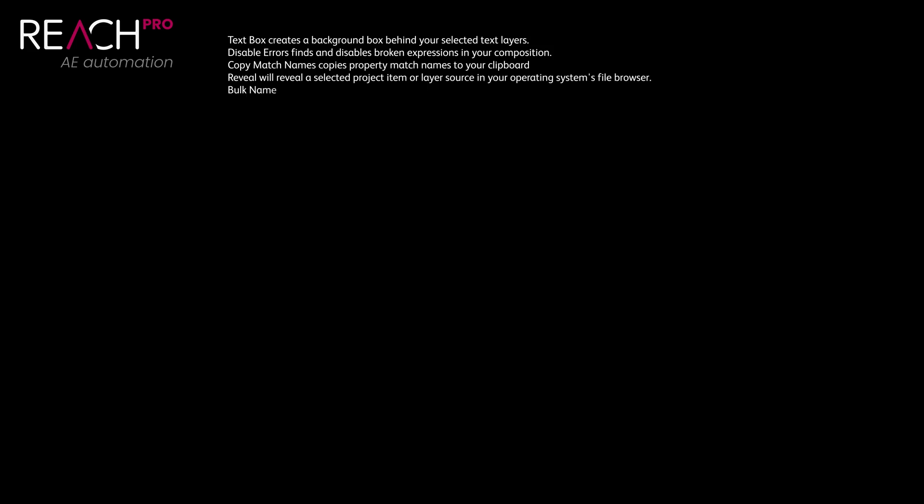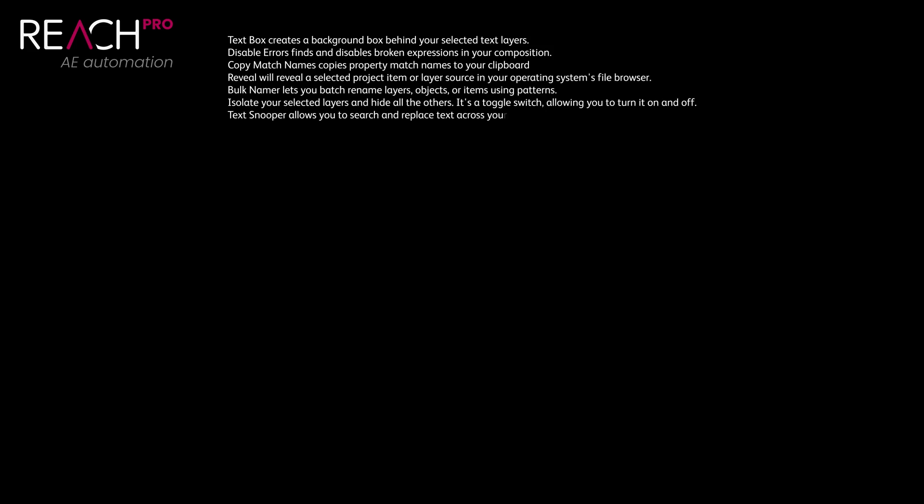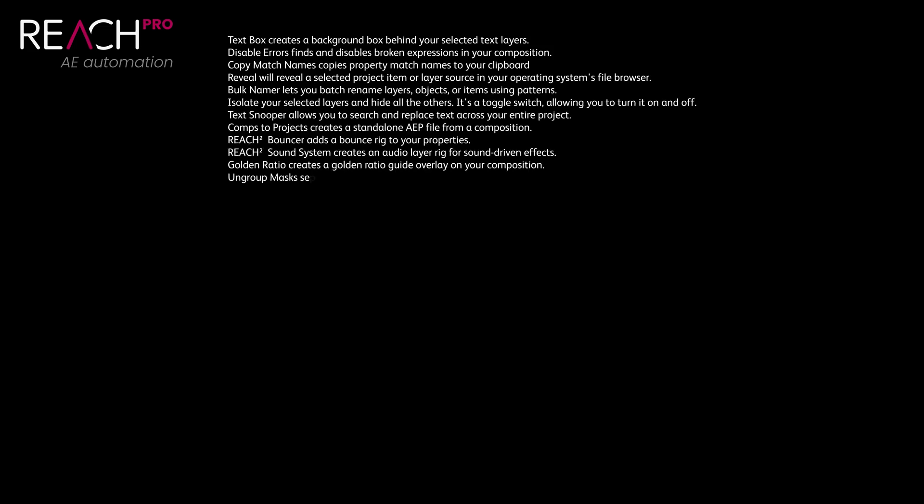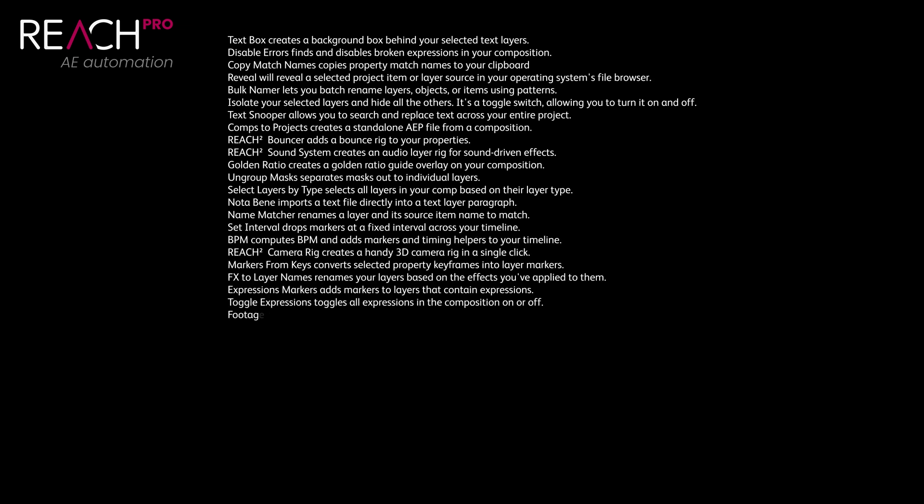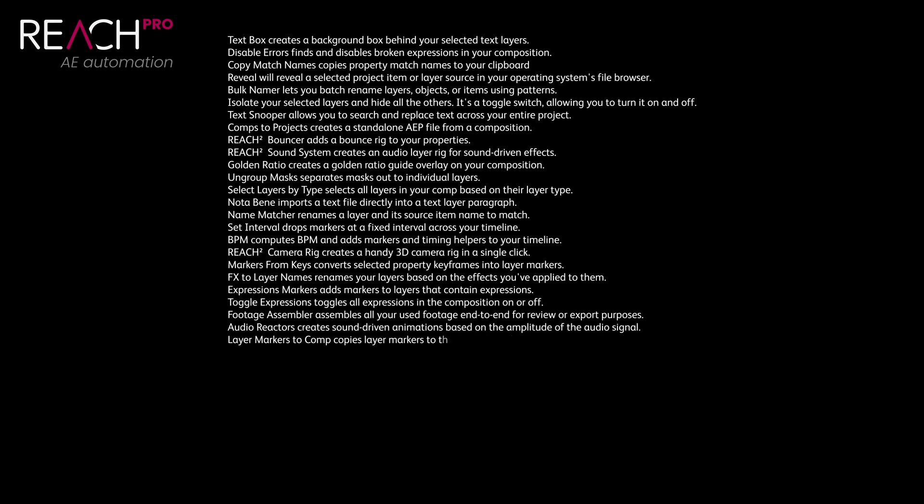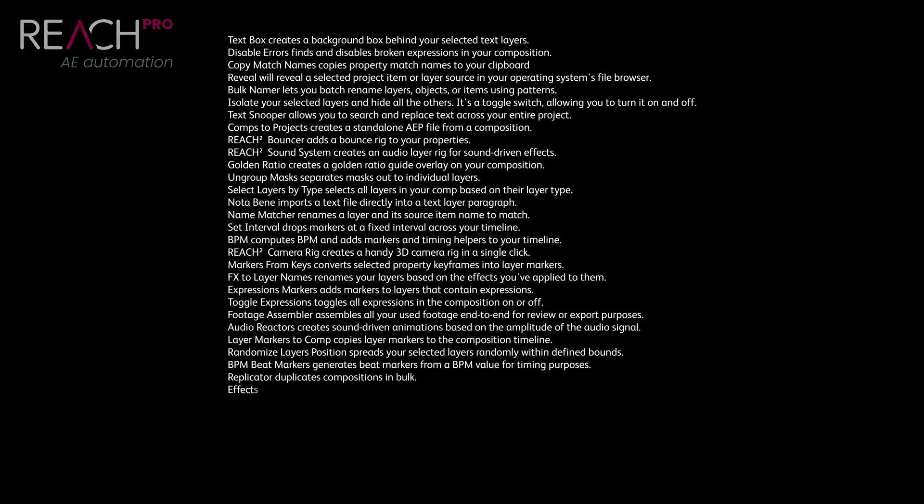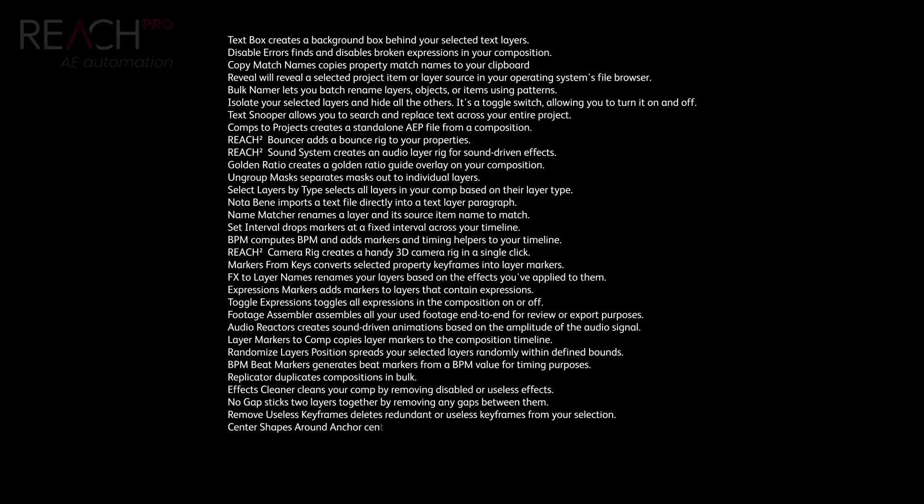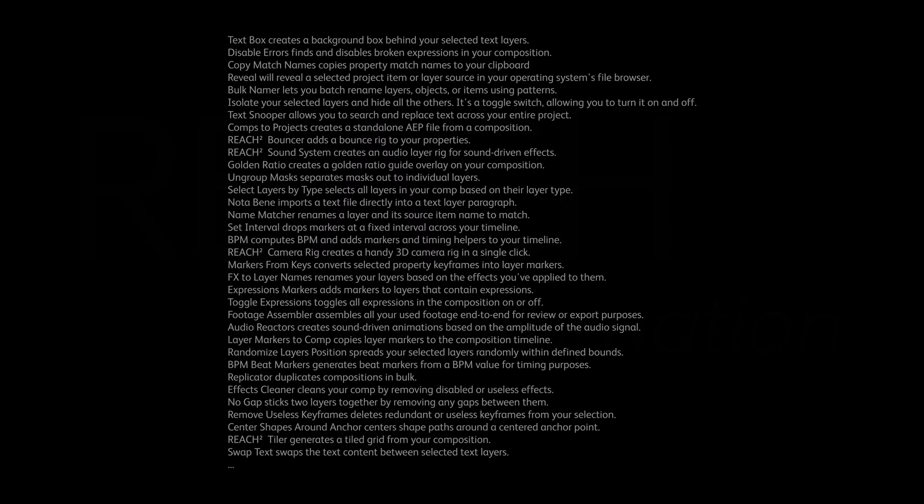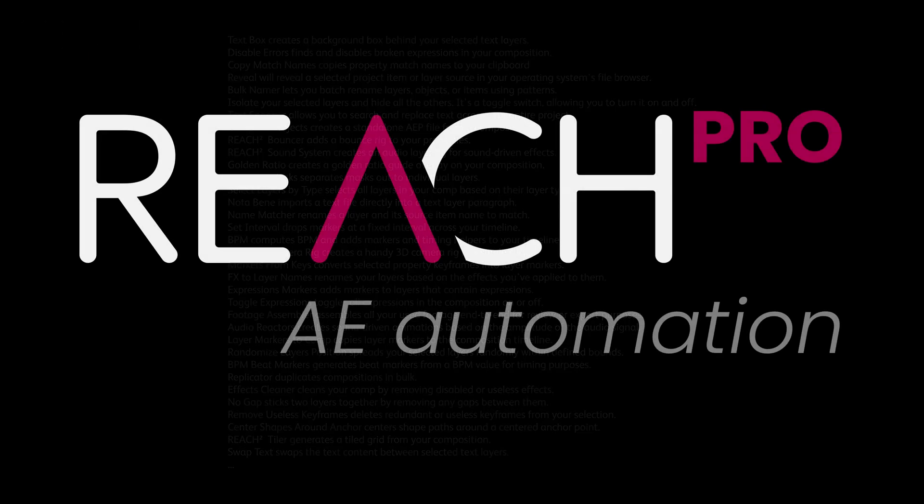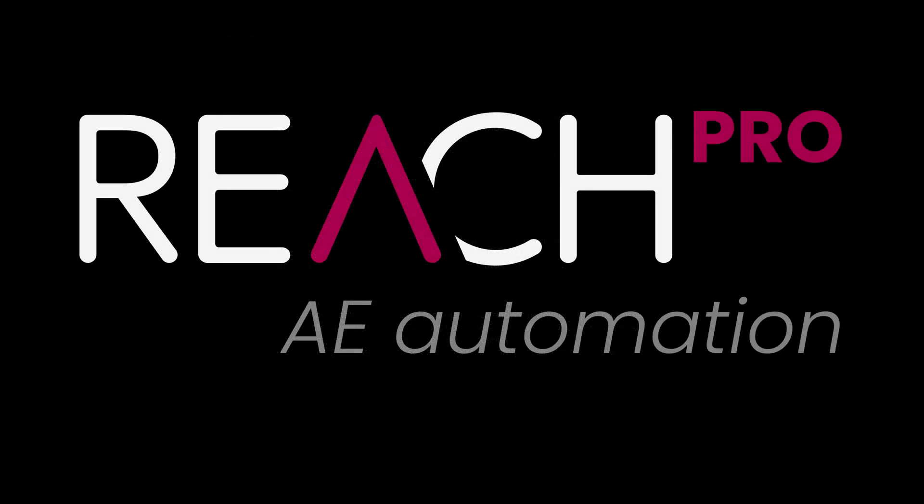Now, let's take a look at around 30 other features that are provided with Reach Pro. These aren't displayed as icons on the main panel, but they're accessible through the search bar and provide a lot of additional functionality. Behind your selected text layers, disable errors finds and disables broken expressions in your composition. Copy match names copies property match names to your clipboard, which is helpful when you're writing expressions and want them to be compatible in all languages. And there's a lot more beyond these features.